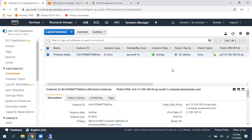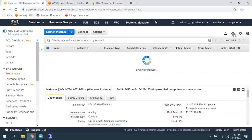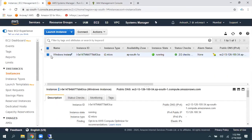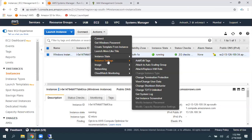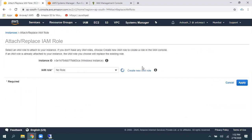Navigate to EC2 dashboard. Whatever the instance you want to recover, select that instance. Navigate to Actions. Instance settings. Attach or replace IAM role.